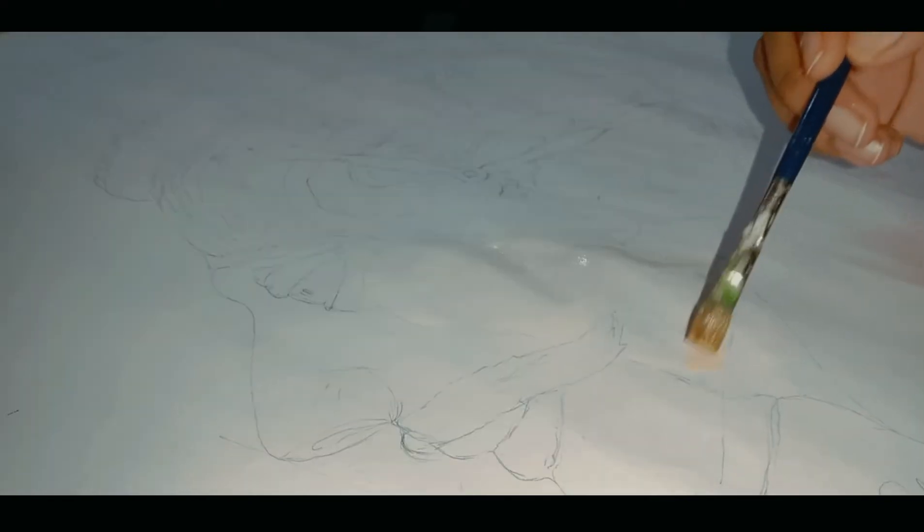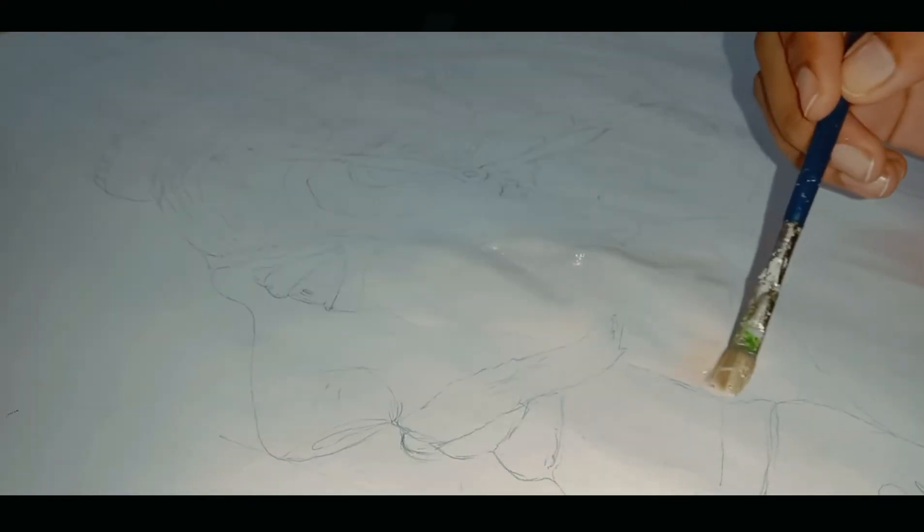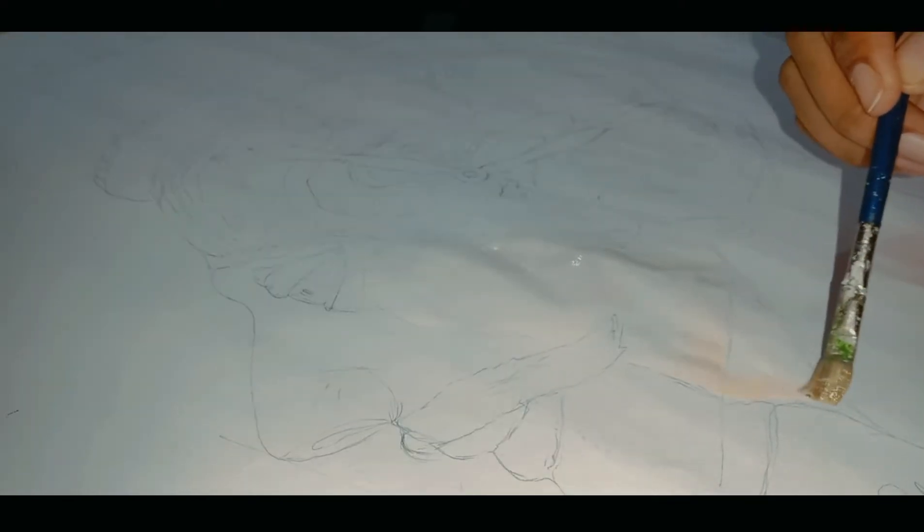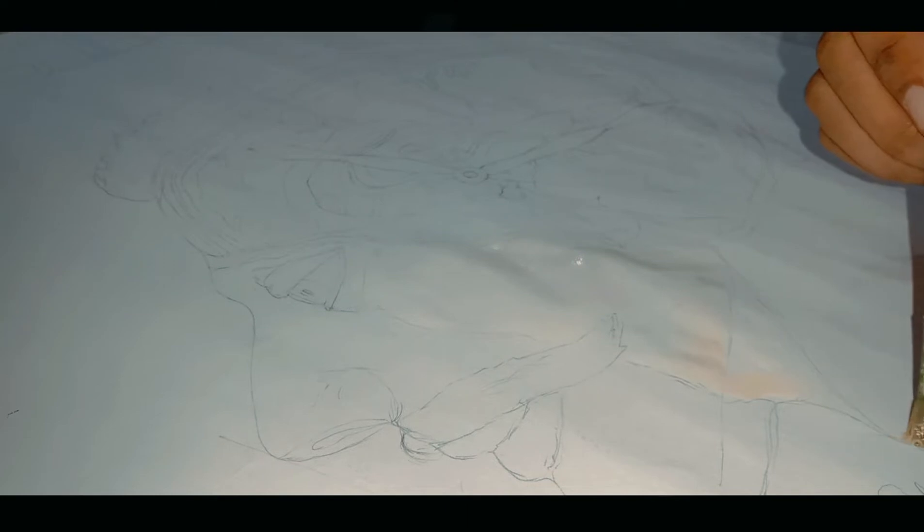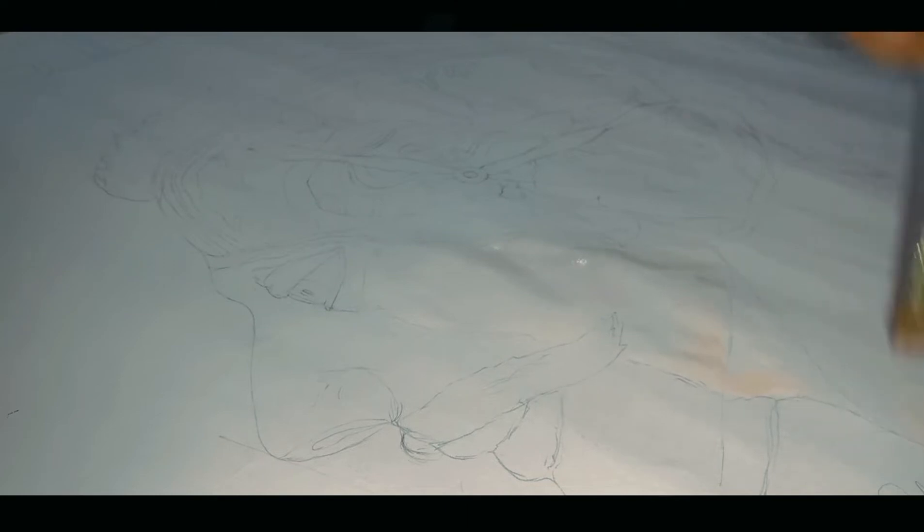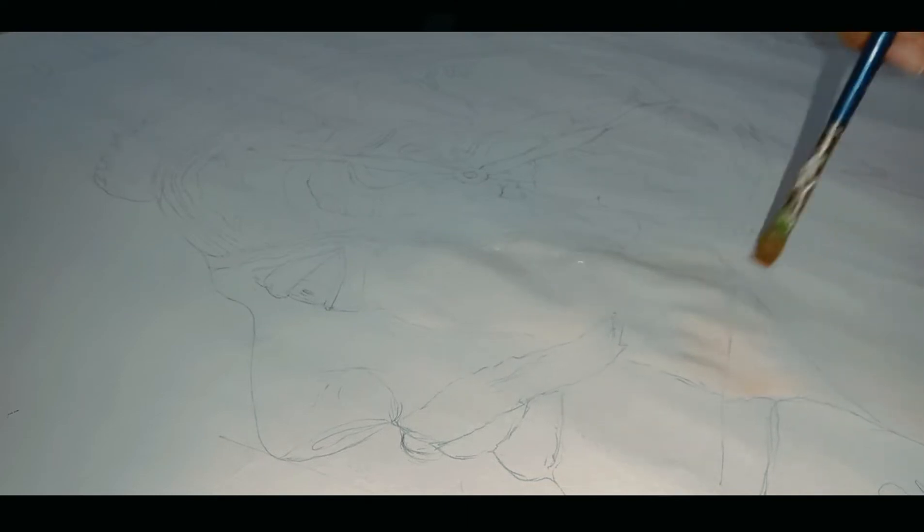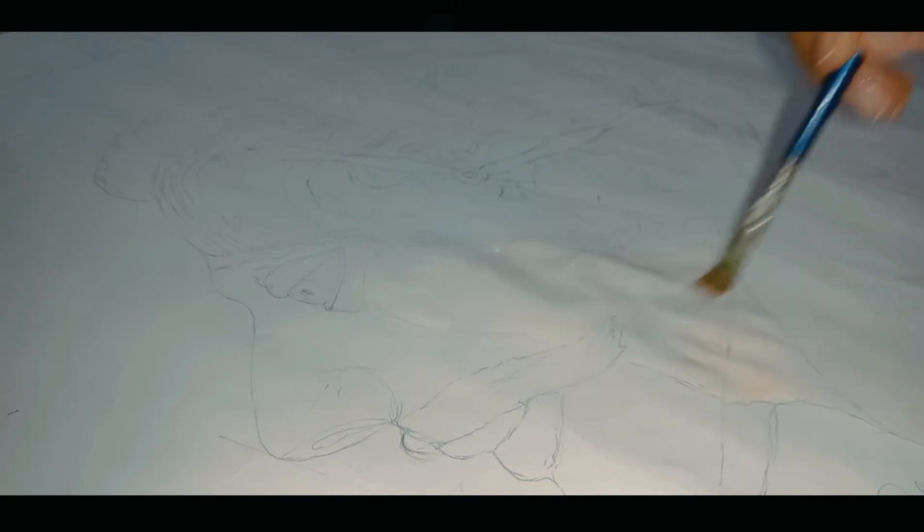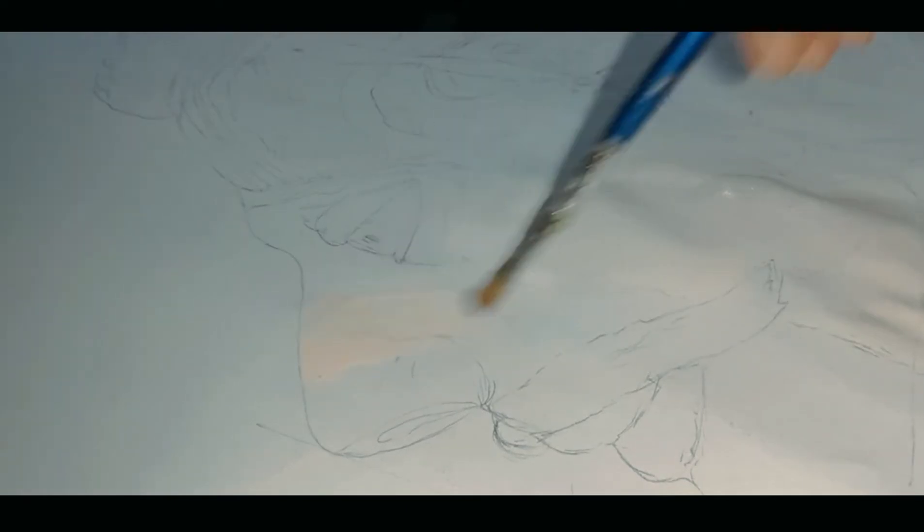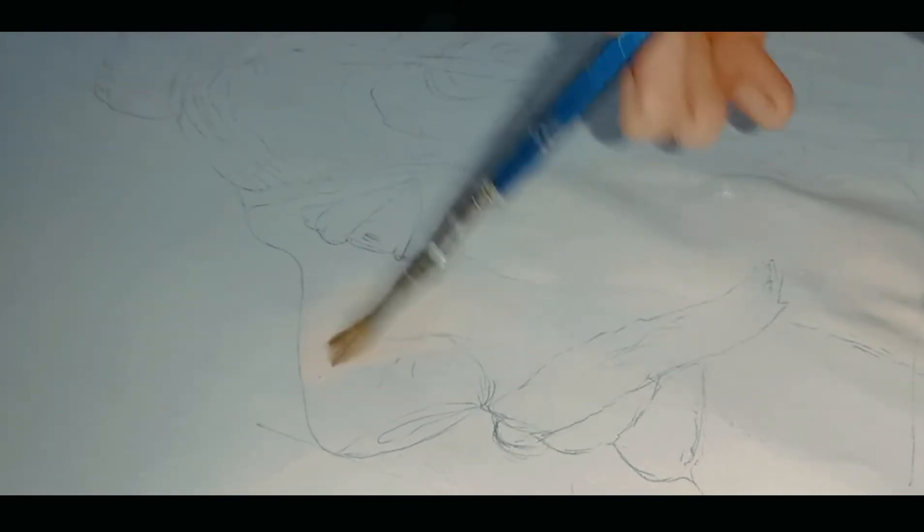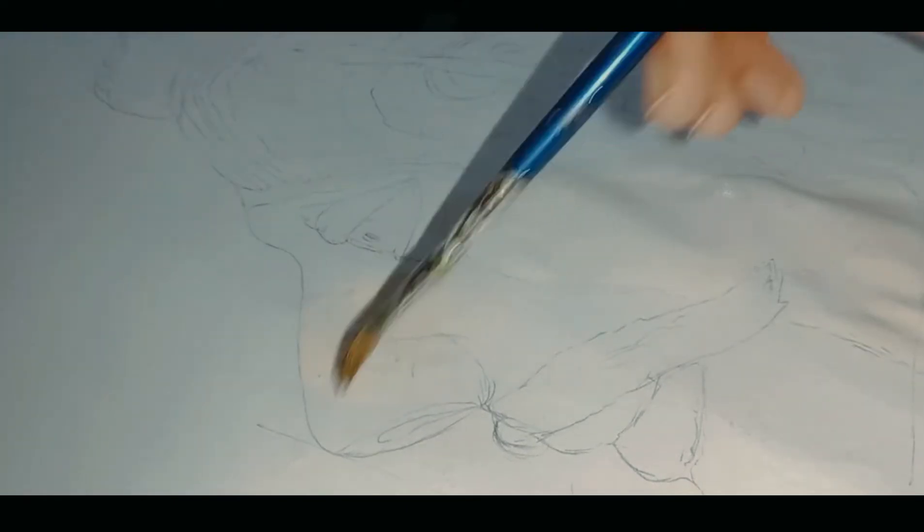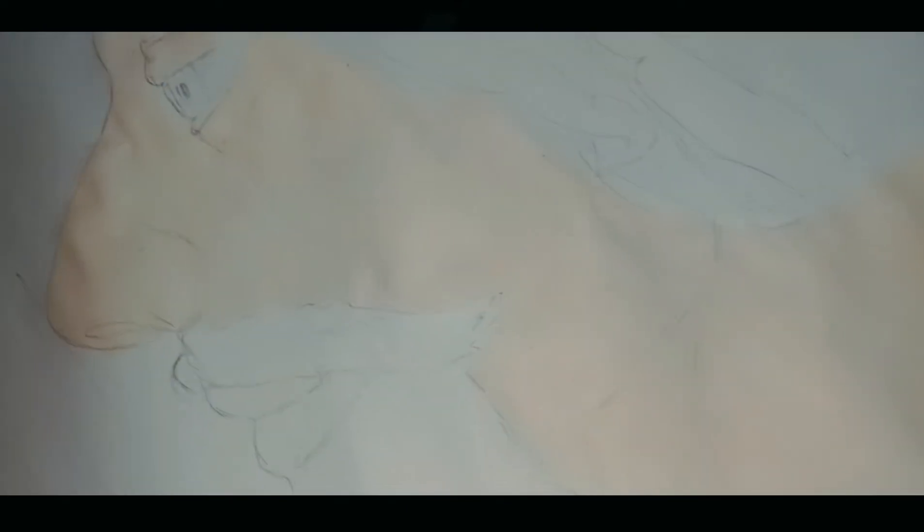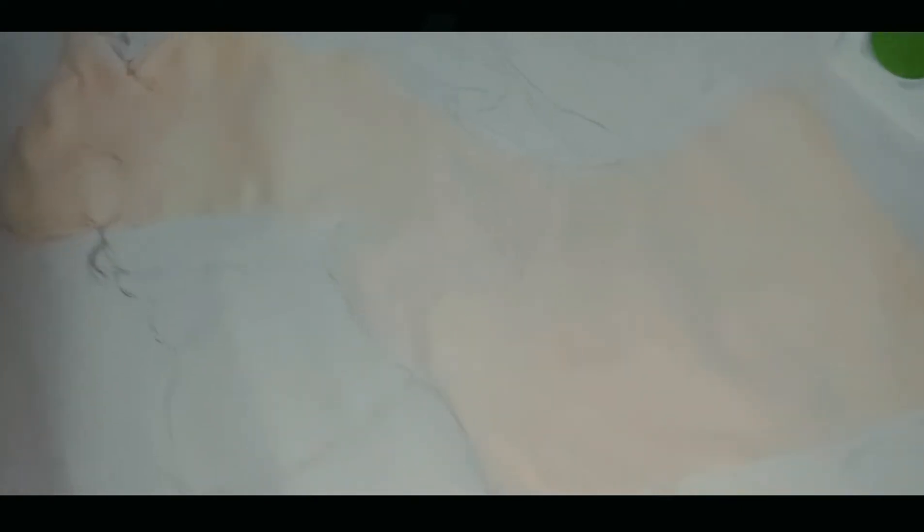I'm applying the second coat of the same color. Trust me, applying the same color over and over is more tiring. I'm not giving up yet. I have to complete this project. Finally, the base is complete.